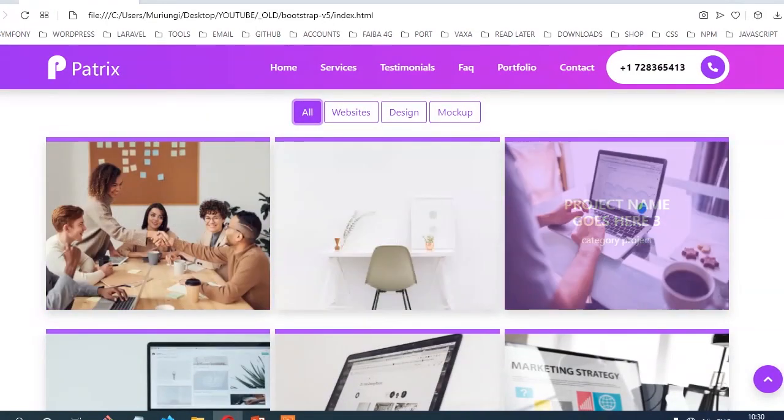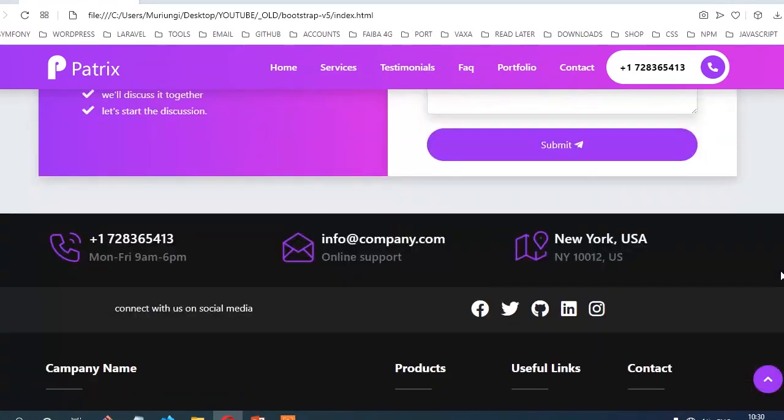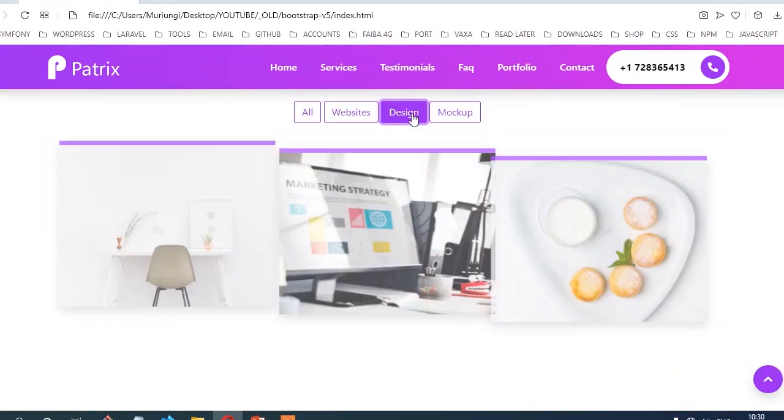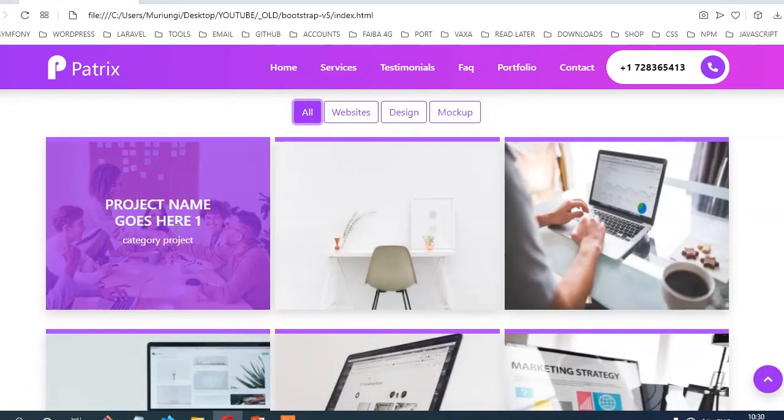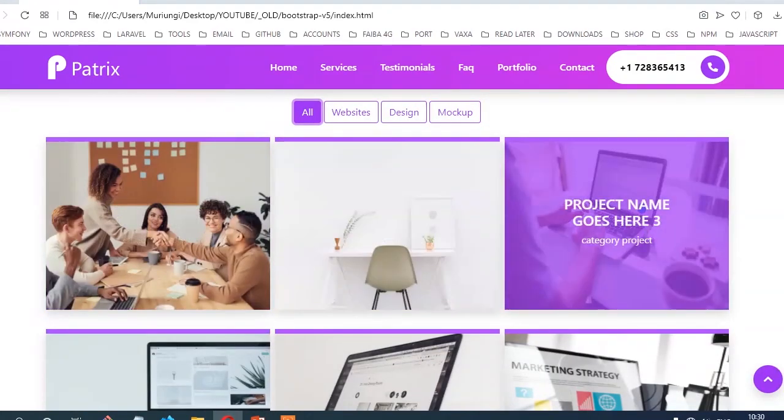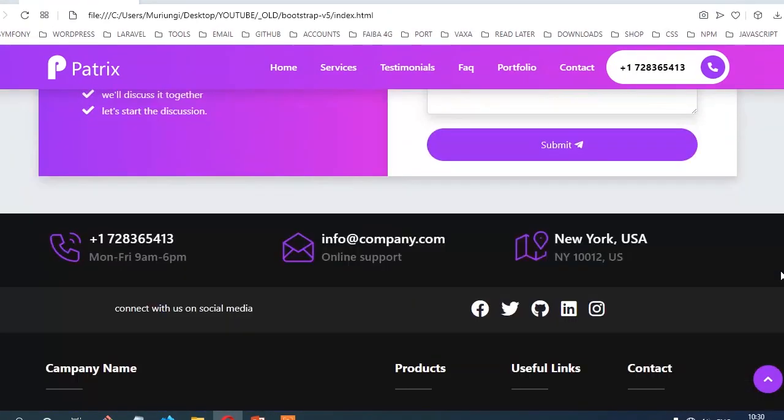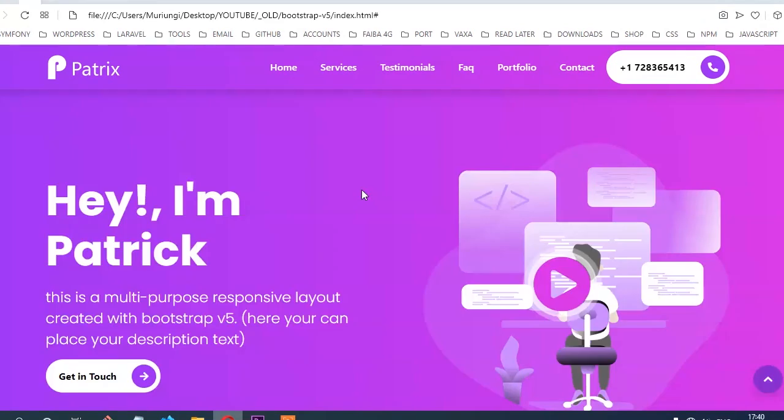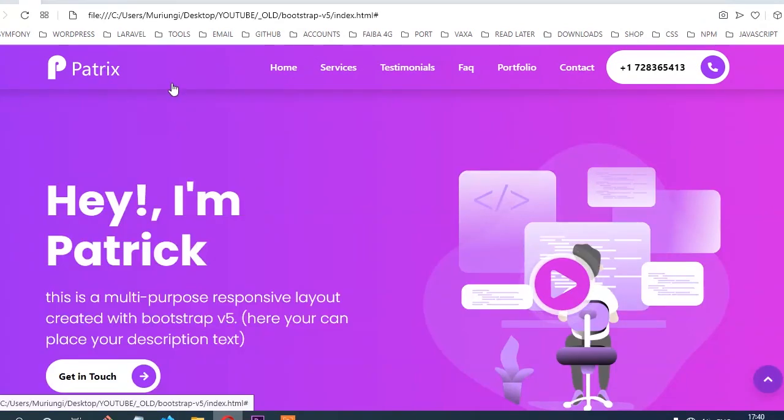The first thing you're going to do is learn how to set up the SASS environment so that you can work with SASS. Then you're going to start building the project for a company called Patricks.